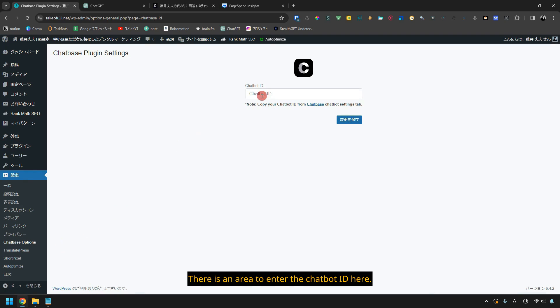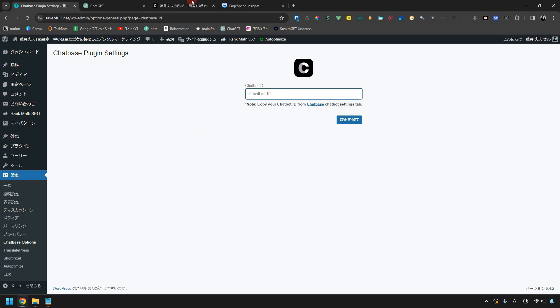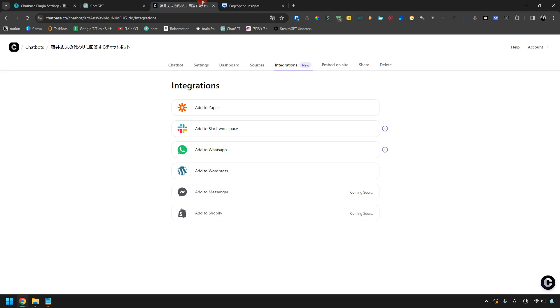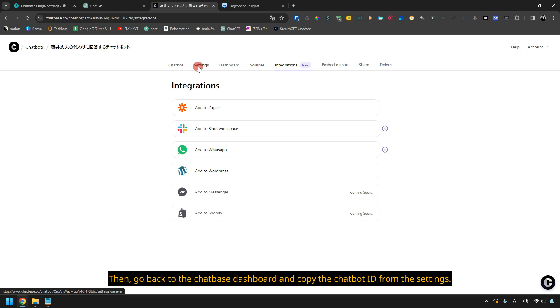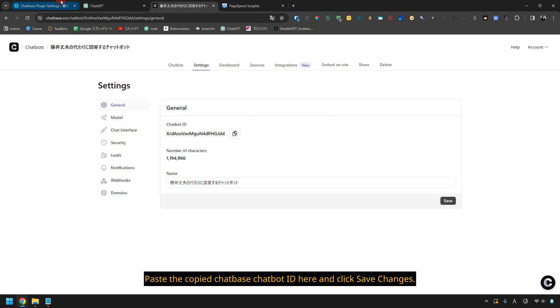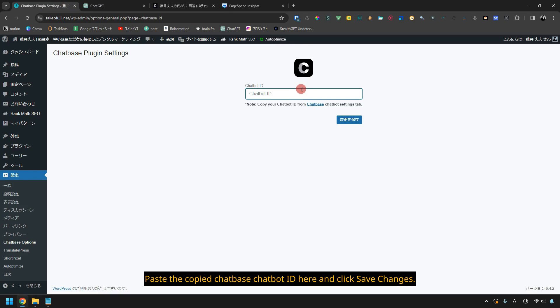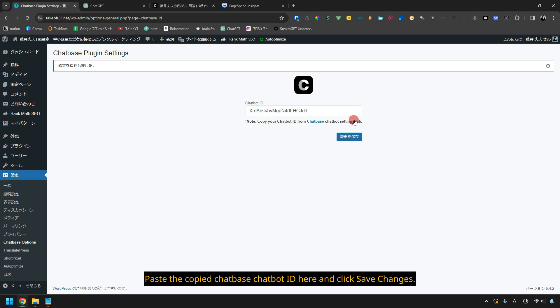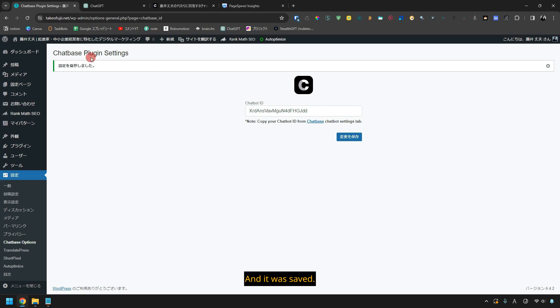There is an area to enter the chatbot ID here. Then go back to the chatbase dashboard and copy the chatbot ID from the settings. Paste the copied chatbase chatbot ID here and click Save Changes. And it was saved.